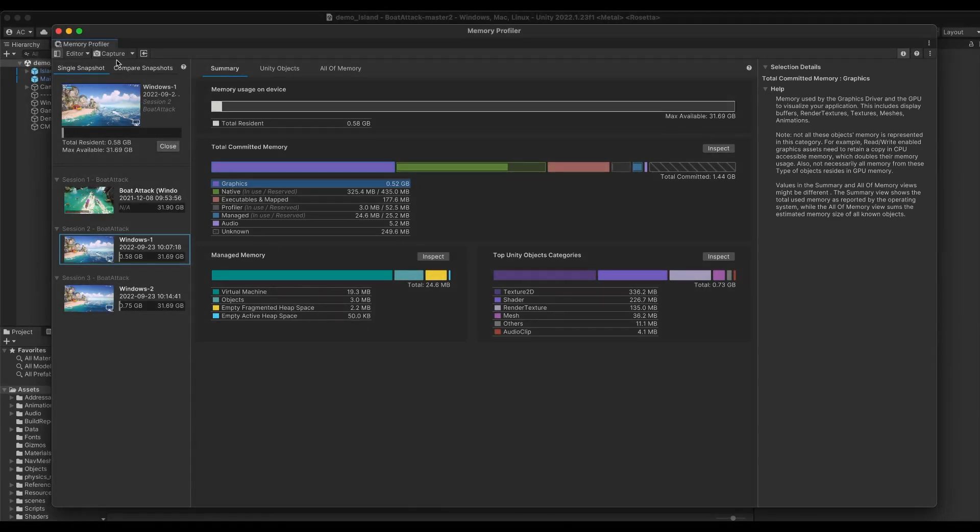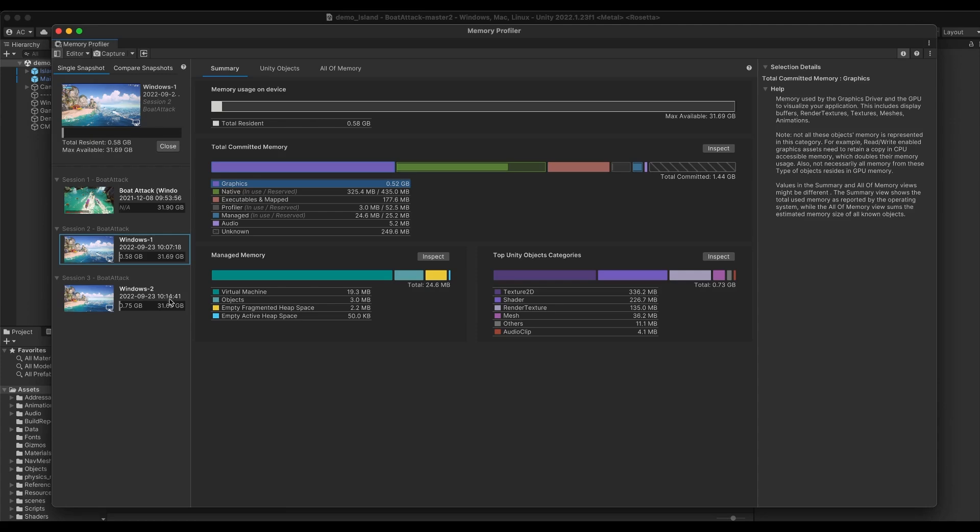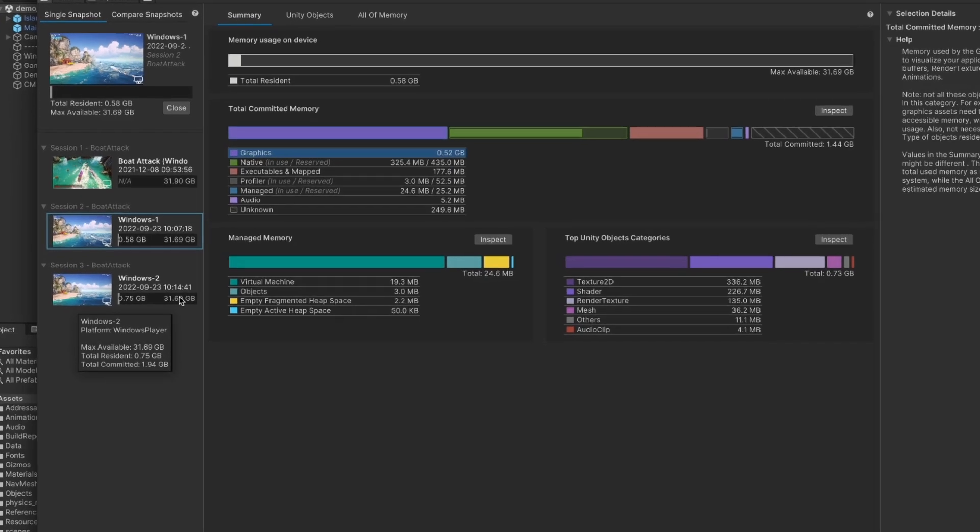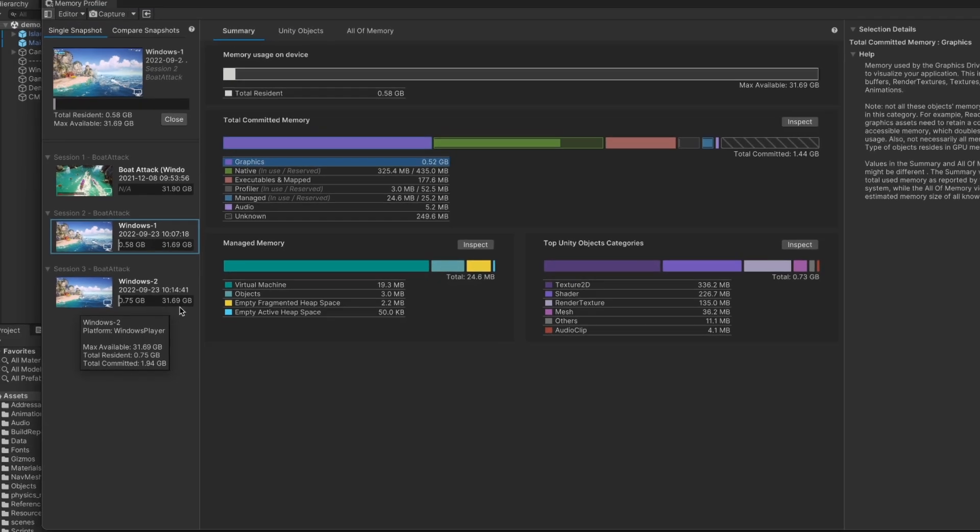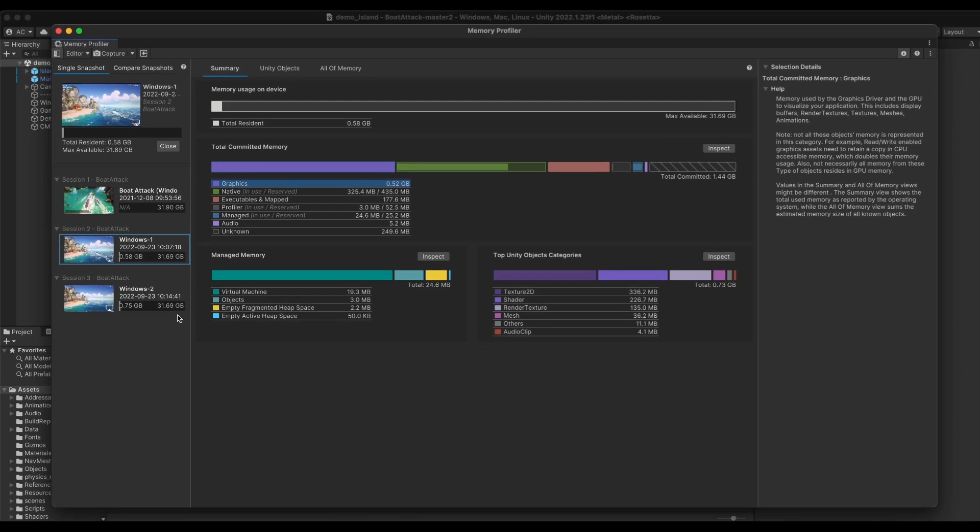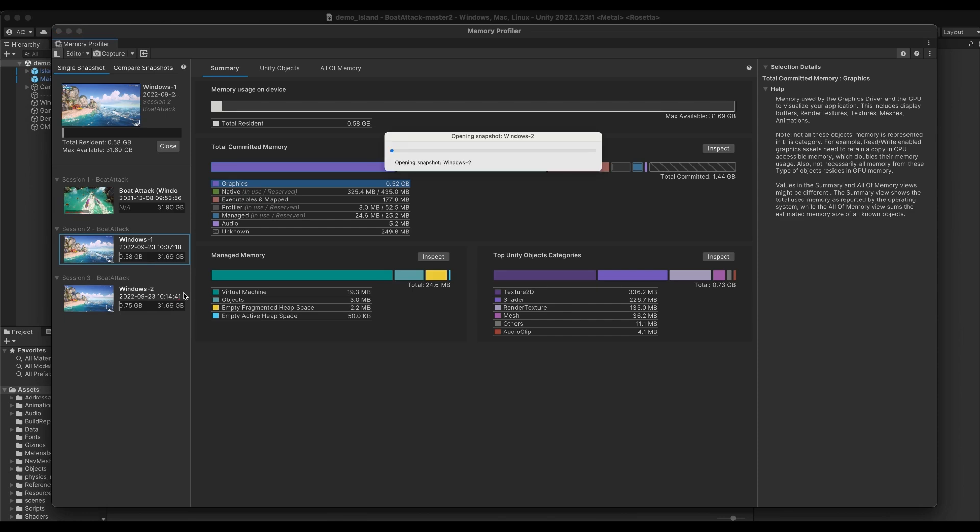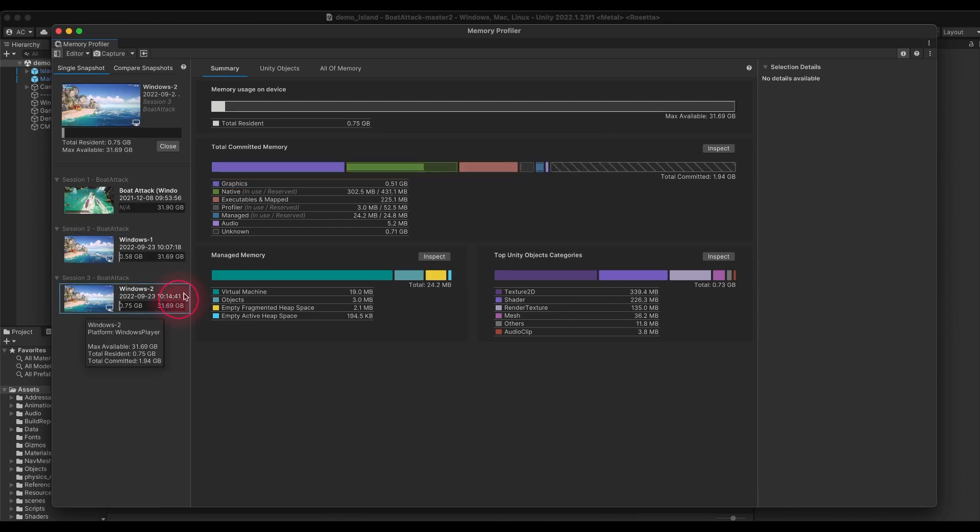You can take a snapshot by pressing the Capture button in the toolbar. In the list, you can see basic information about your captures, including how much memory is used on the device, so you can compare your memory usage as you progress in your work. Single click on a snapshot will open it and expose the Summary View and more in-depth details about it.